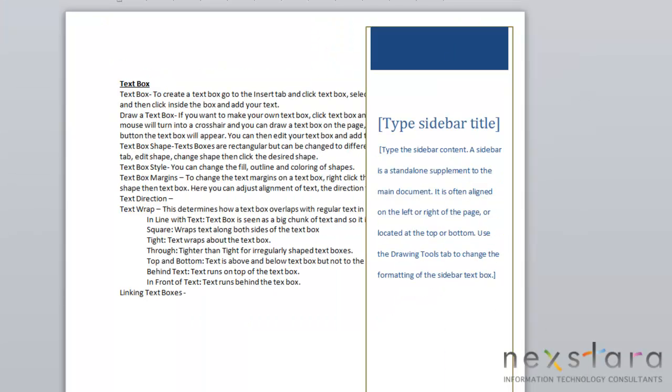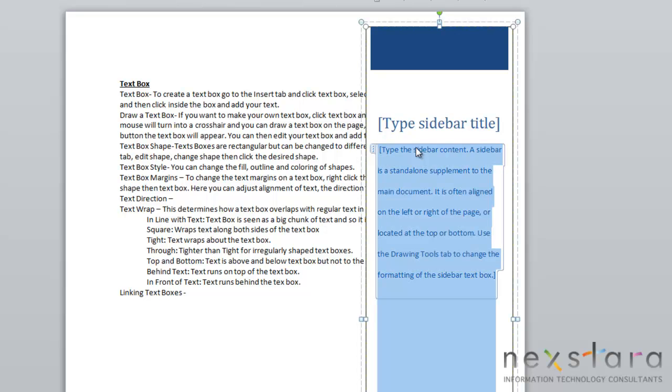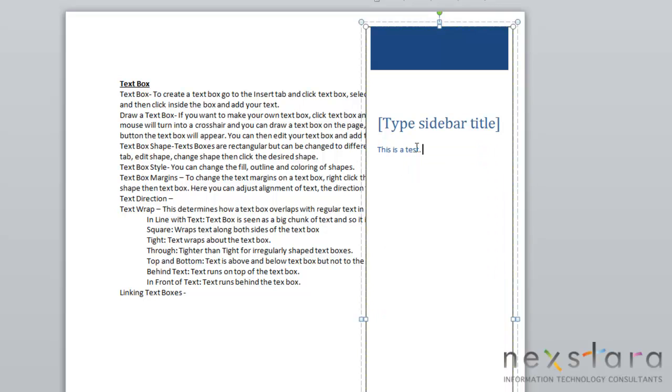To add text to your text box, you're just going to select whichever section you want to add some text to. If you just start typing, you'll see that your text will already take the predetermined format that's already set up in your text box.